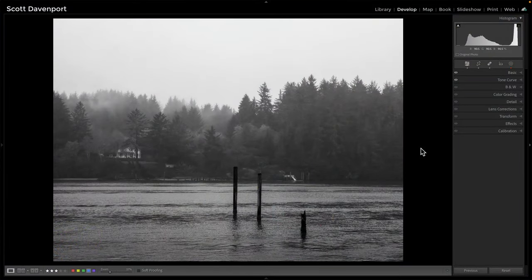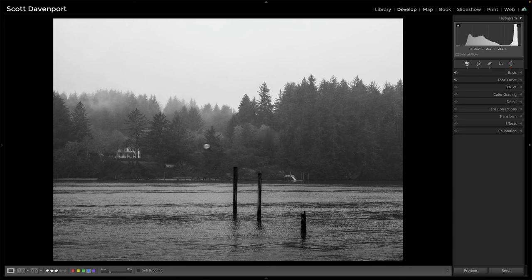I'm just getting started on this photo of the Siuslaw River in Florence, Oregon. I'm going up there in about five weeks or so to host a workshop, getting excited about the trip, looking at some of the images from my last visit. This was one of those very foggy, hazy mornings before the sun cut through the morning fog out on the river.